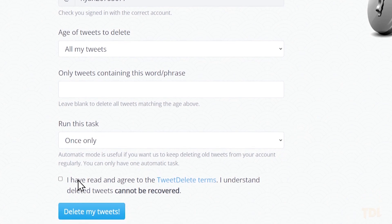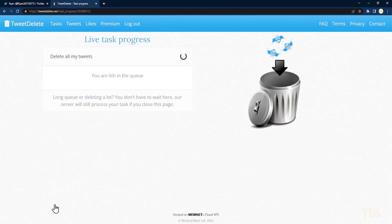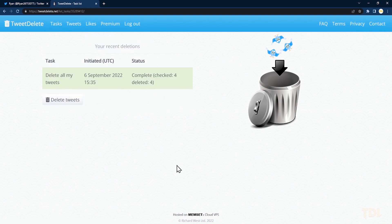Lastly, select the checkbox to agree to the terms and conditions stating that no tweets can be recovered in the future. Click on delete afterwards.